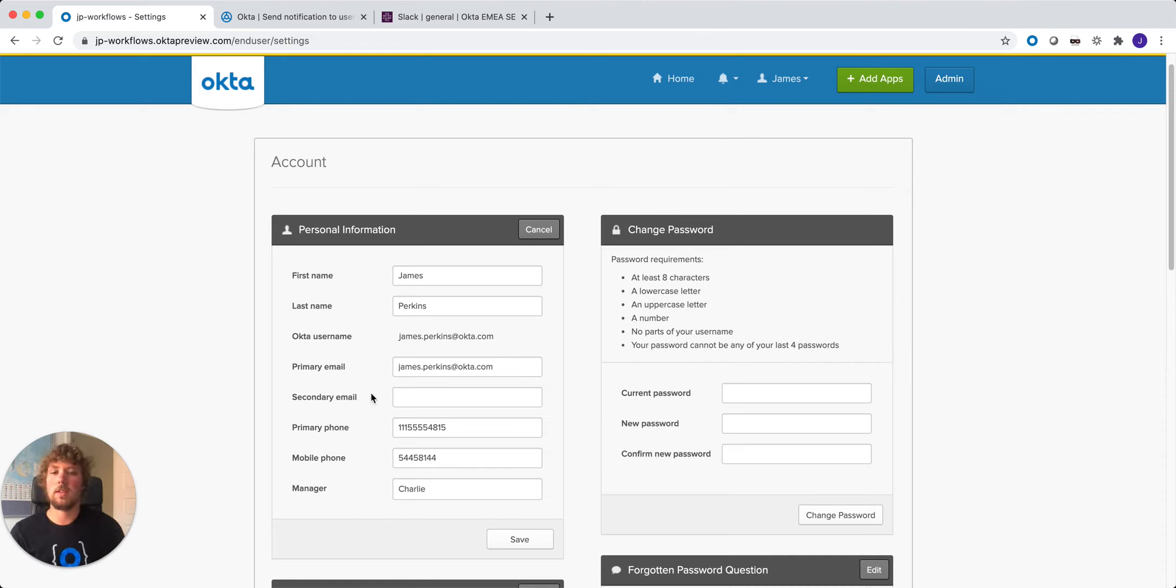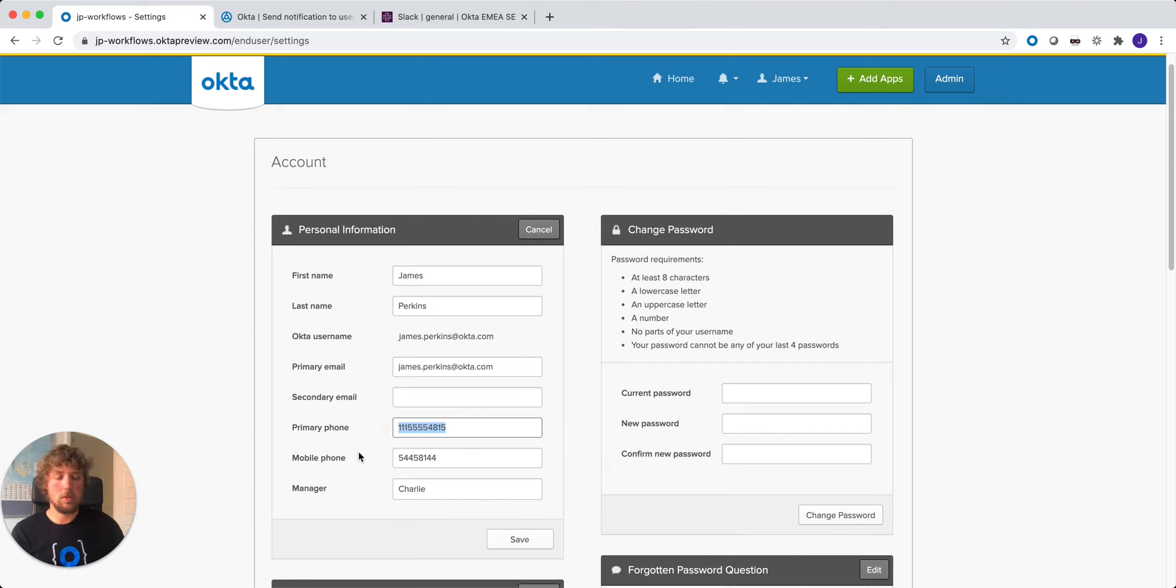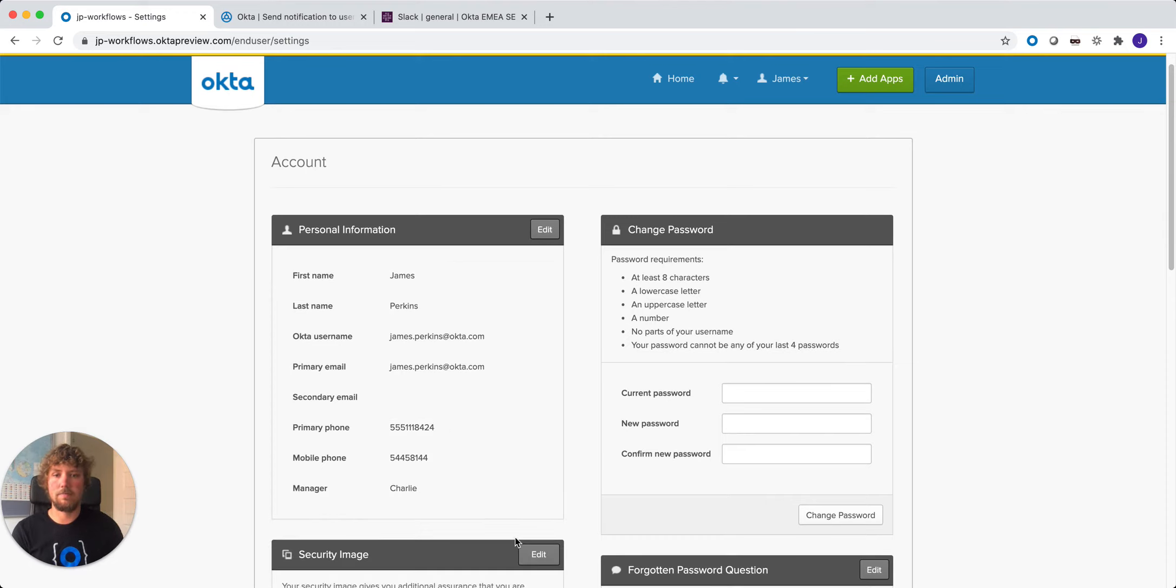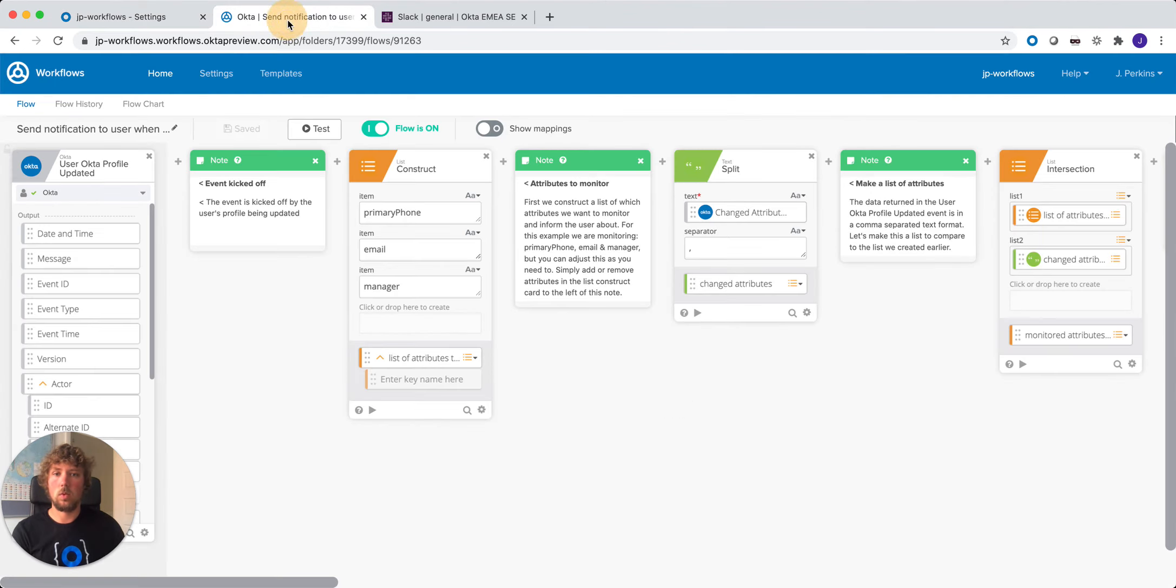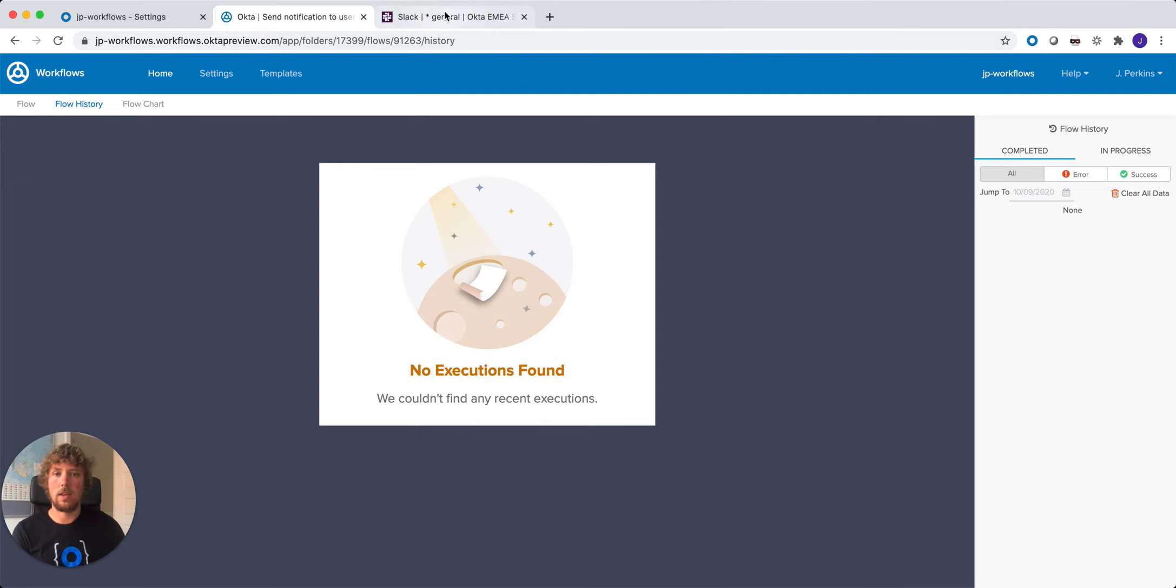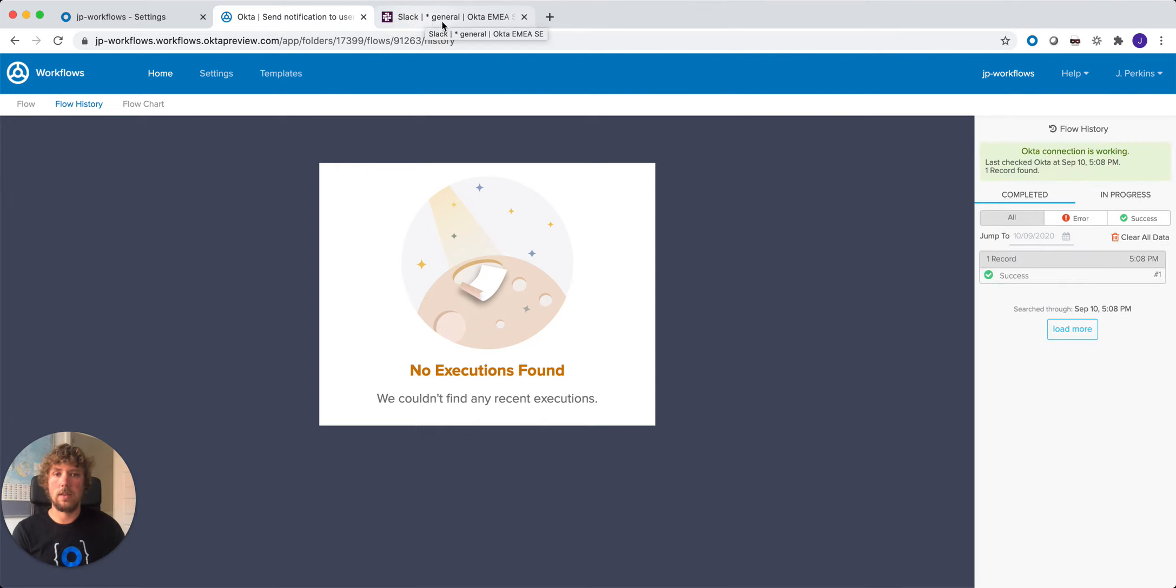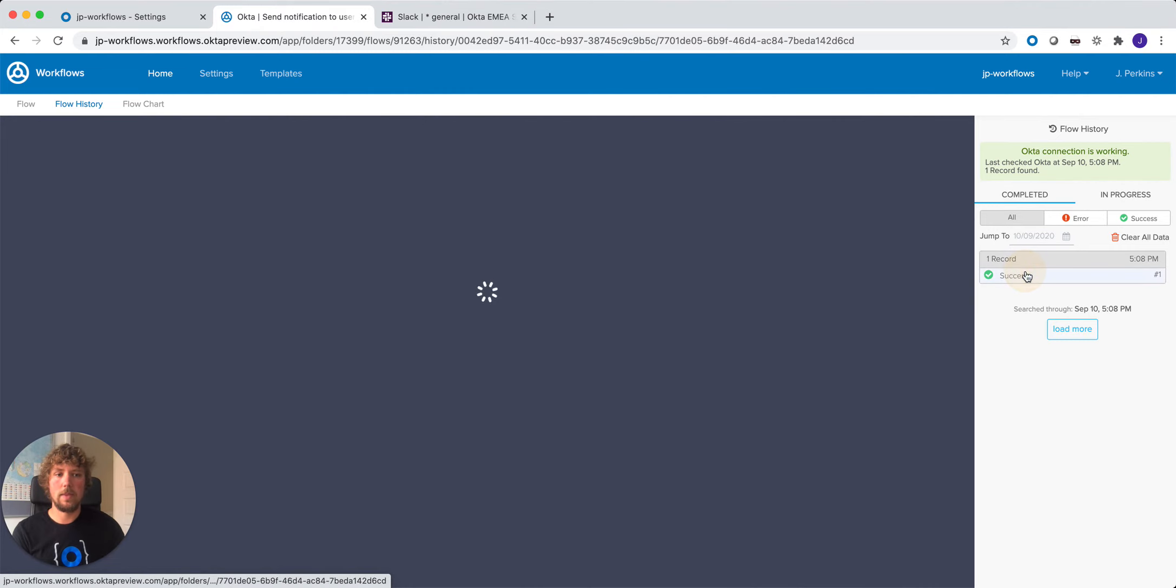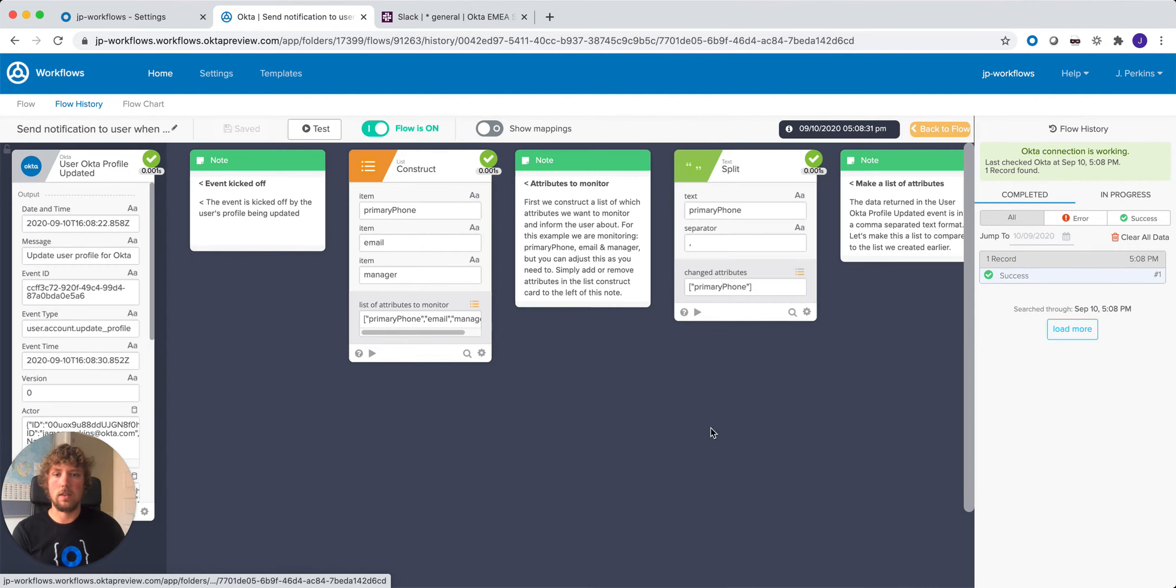So we updated my secondary email. We're not going to notify the user. So in this case, let's update the user's primary phone number and we'll save that. Now what we should see is in workflows in the flow history we'll see an event happen, and then we'll see a message in Slack. So we can see the new message has just appeared in Slack, and we can look at the flow history.